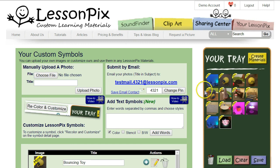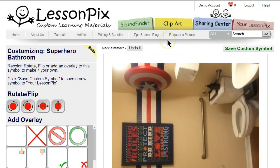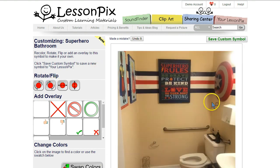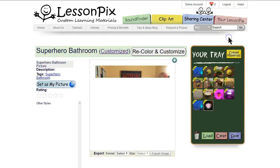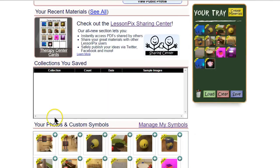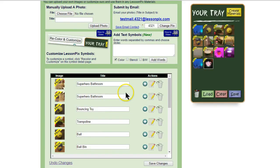Another quick tip: if your pictures come in sideways, you can now rotate them in the custom symbol screen. Click on the photo, then 'Recolor and Customize,' rotate the picture as needed, and click 'Save Custom Symbol.' You'll find both the original and the rotated version in your custom symbols list; you can remove the original if you'd like.